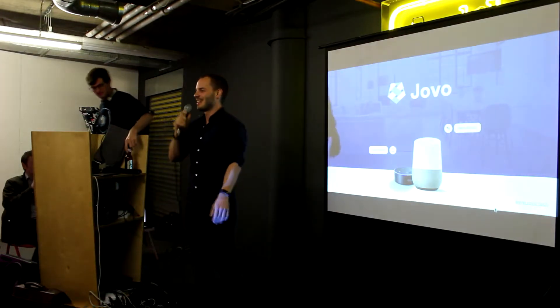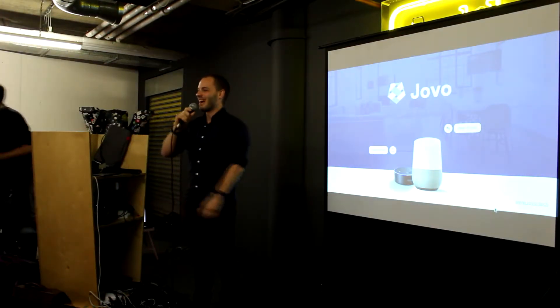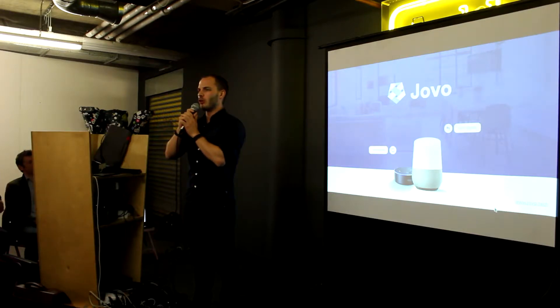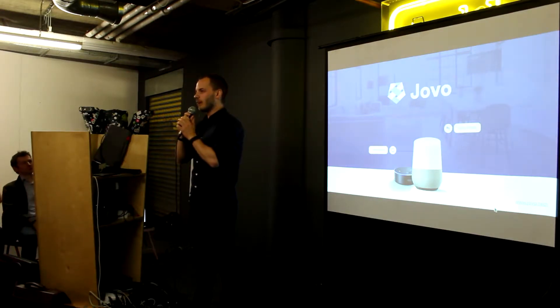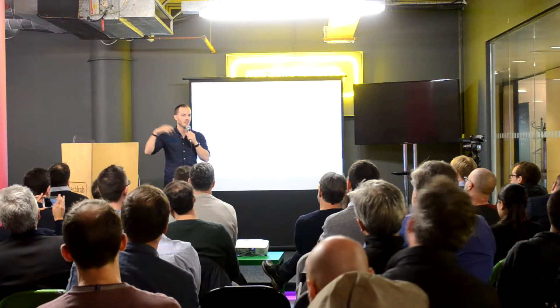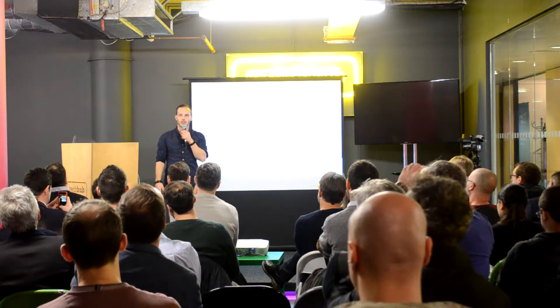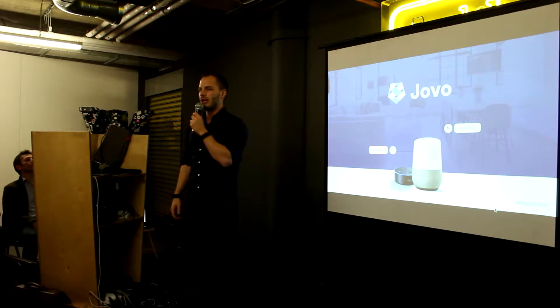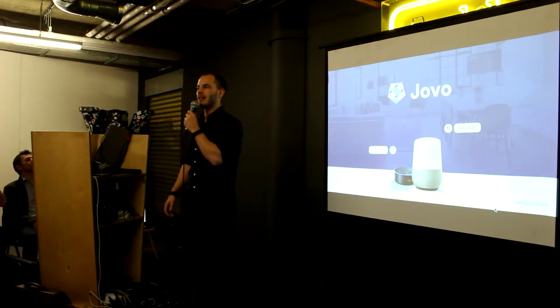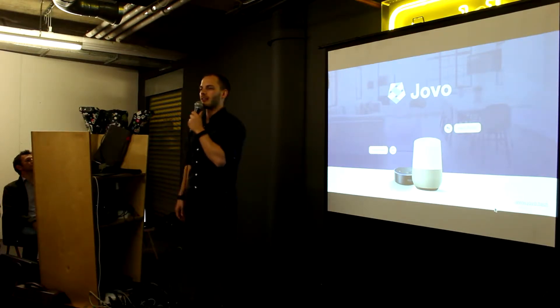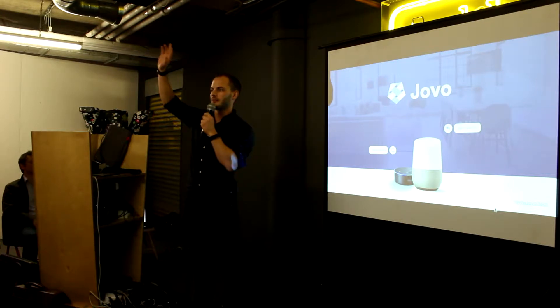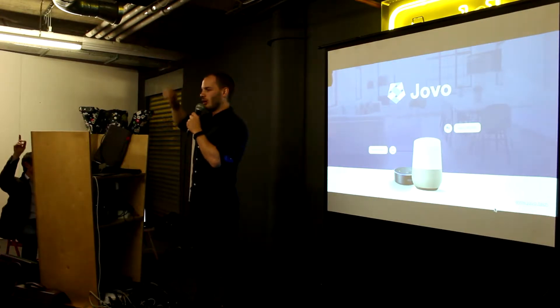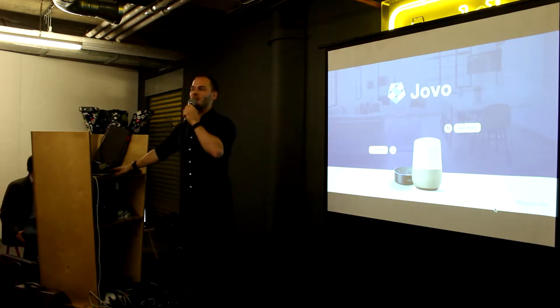Hey all, happy to be here. I'm Jan, I'm one of the founders of Jovo. We're focused on the voice space, and as this is a messaging and voice meetup, I just wanted to have some quick hands. Who of you has experience with building stuff for either Amazon Alexa or Google Assistant? A lot. Quite a lot. Cool. Nice.